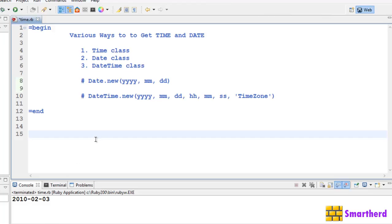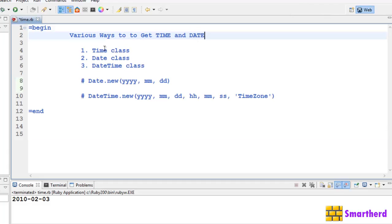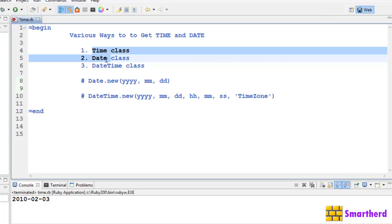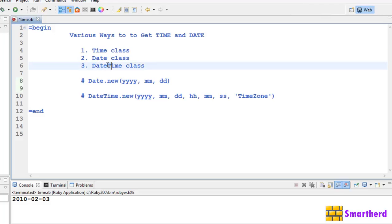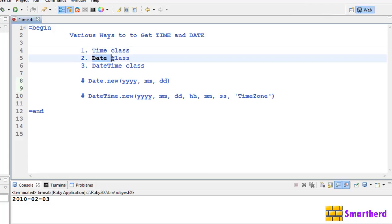What is going on guys, welcome to 62nd Ruby tutorial, this is Akane Shrix from SmartHerd. In previous two tutorials we saw how to get the time and date value. Initially we saw three classes: time class, date class, and datetime class. We discussed only time class till now, so it's time now to discuss date class and datetime class.